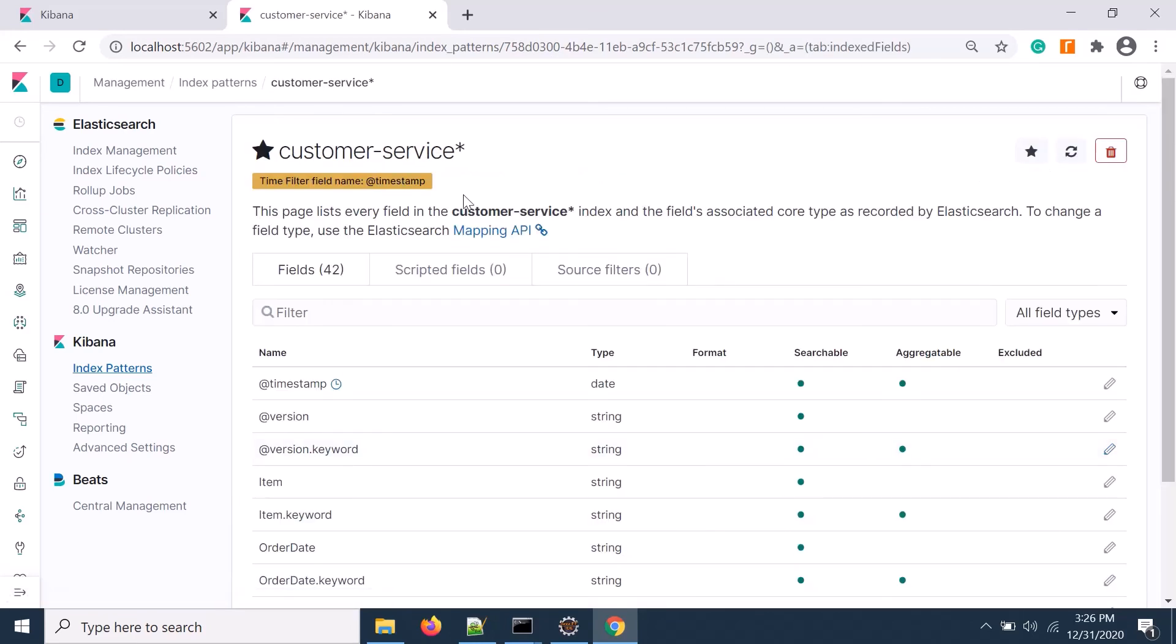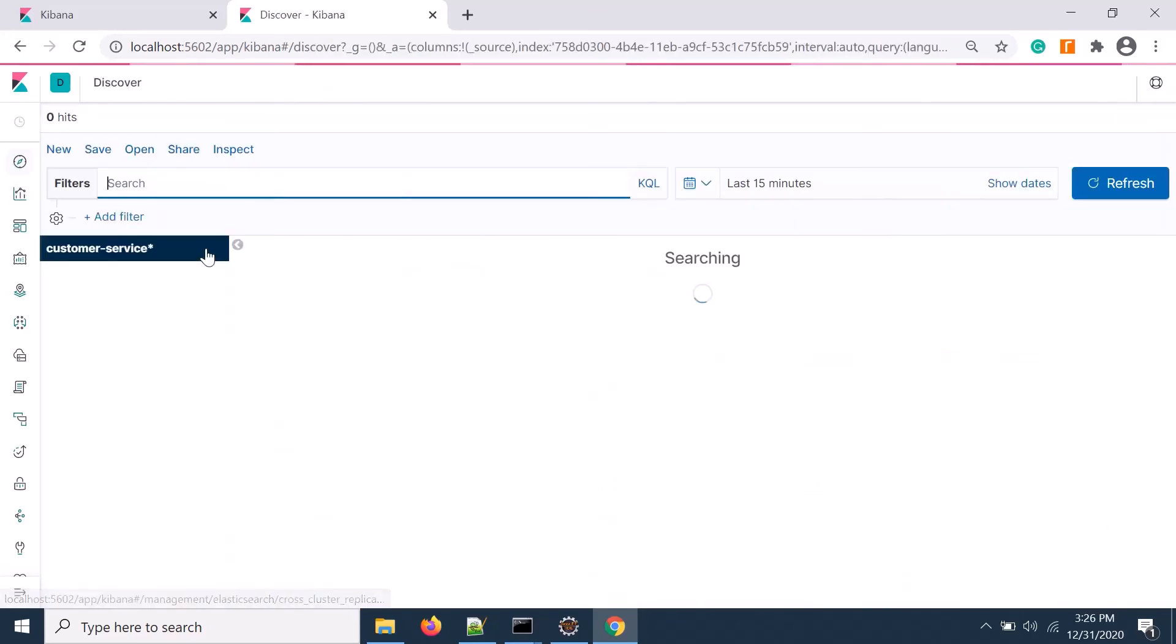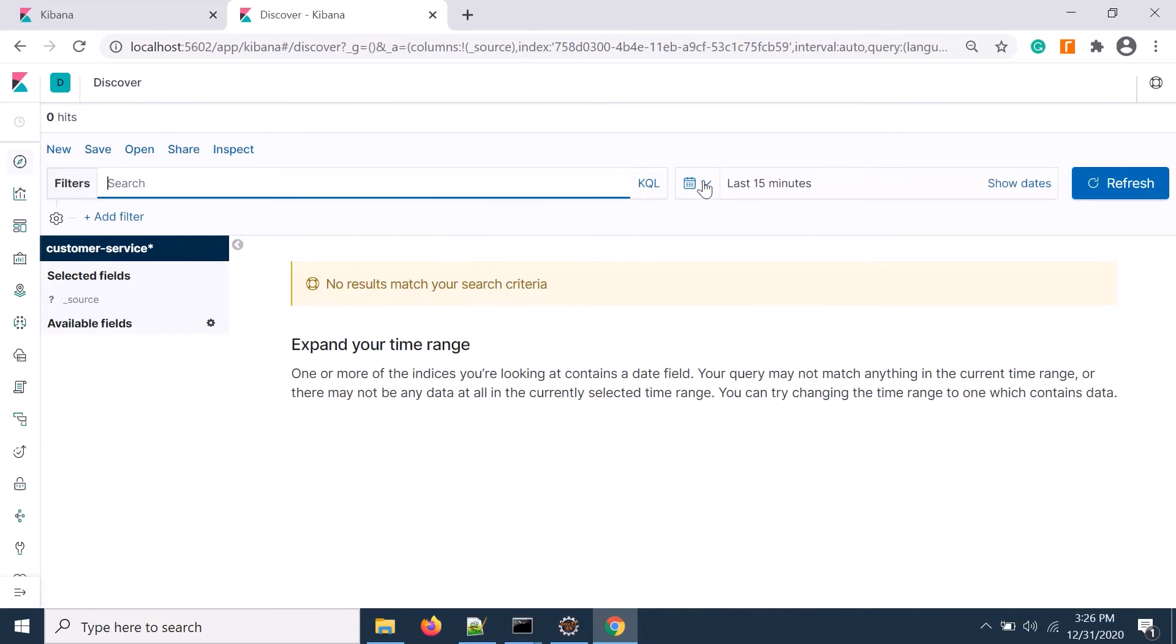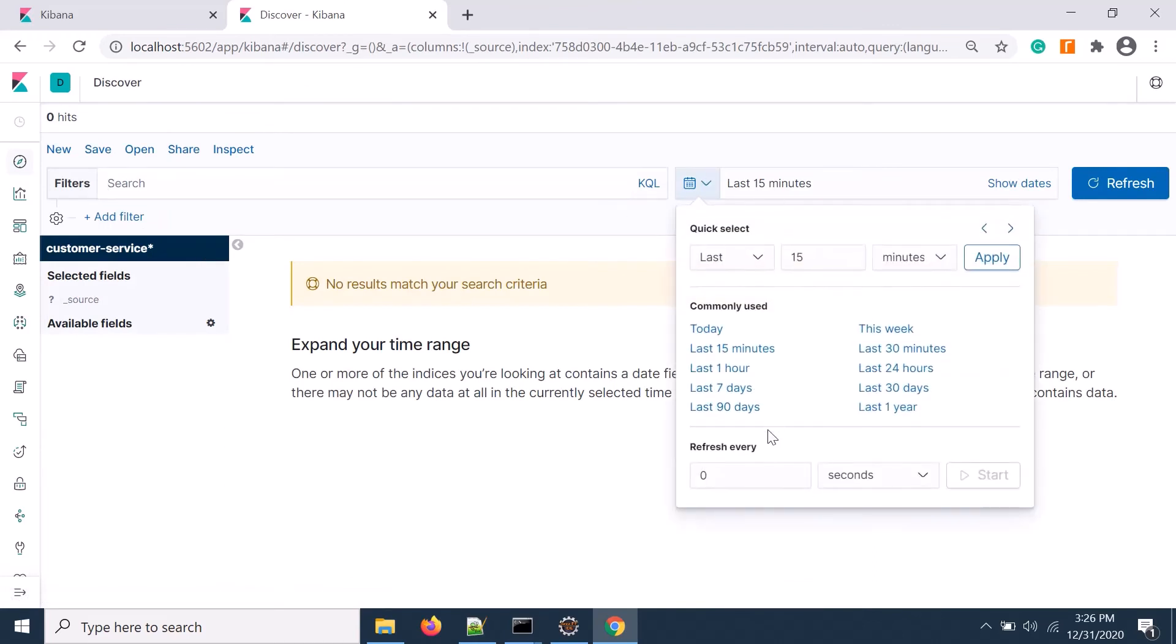That's already created. If I go to discover and check the last seven days...